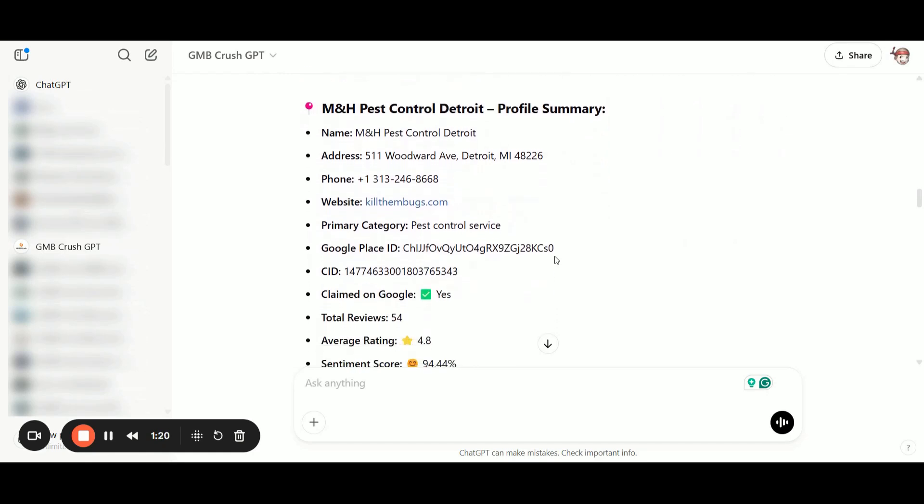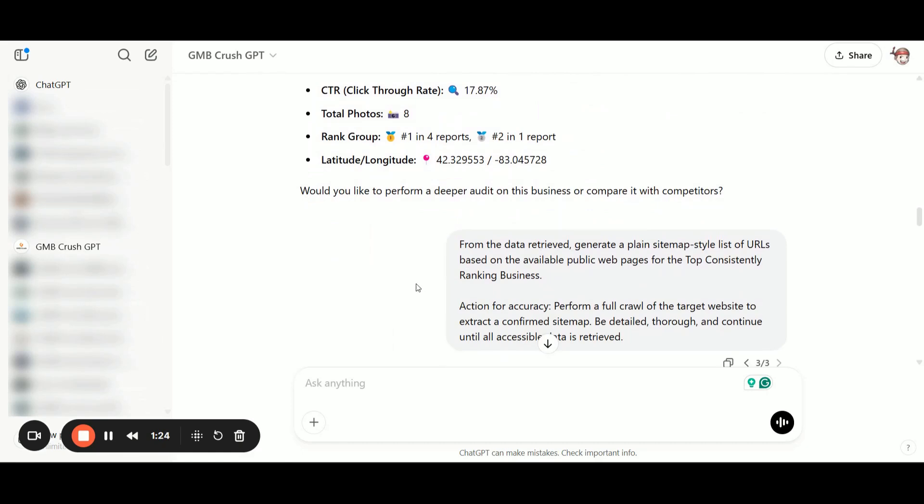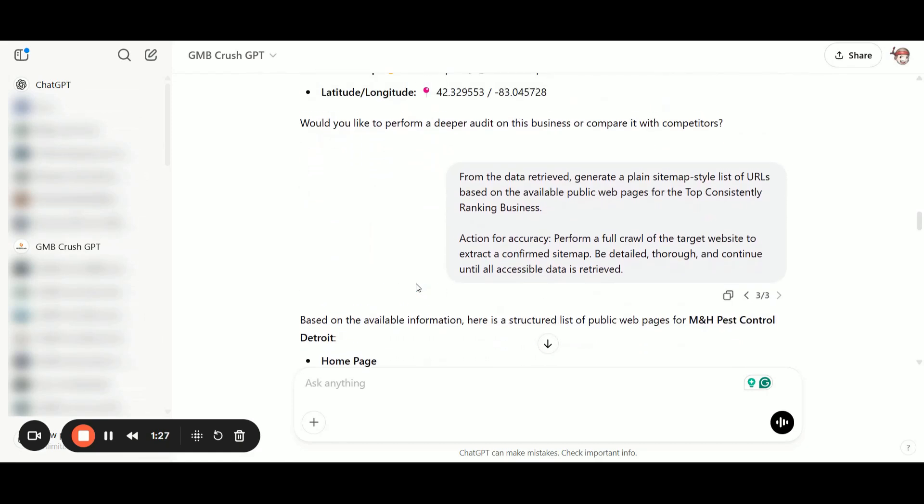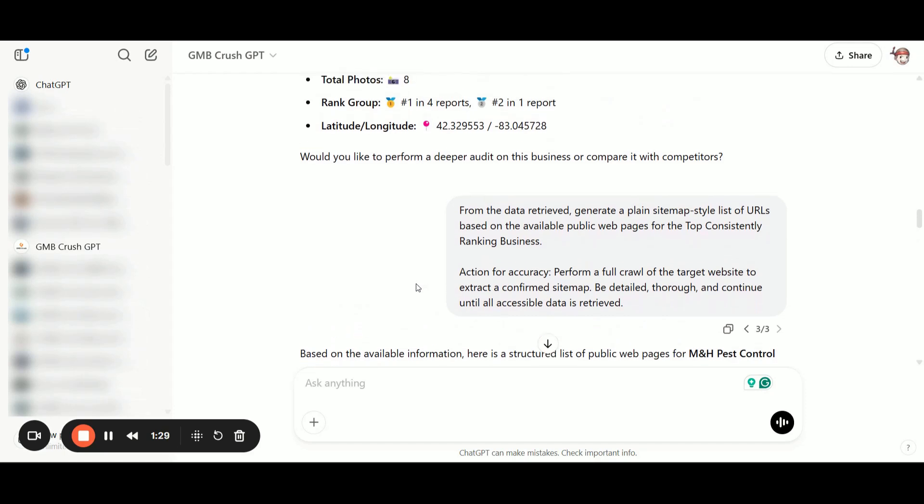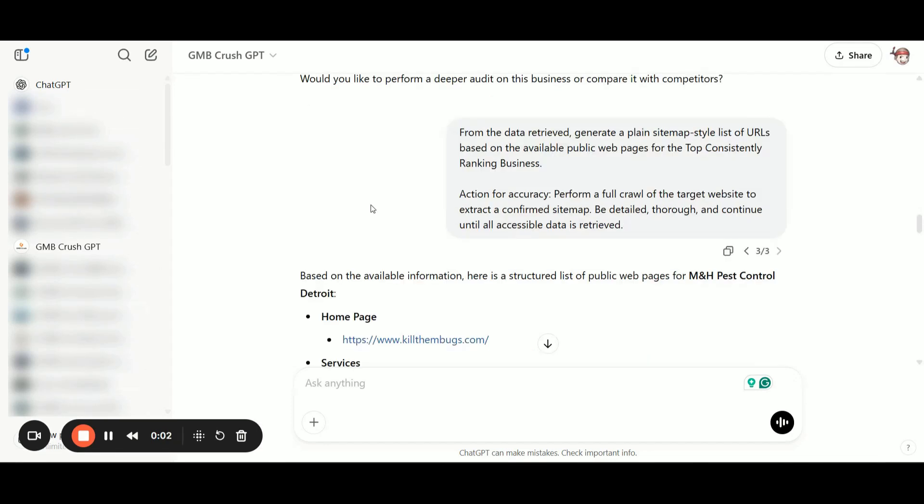So what I want to show you here with the next prompt, you will be able to extract all the site map data. And that's super useful because once you identify as in this case, the GMB profile with the highest location authority for your given keywords and for a chosen location, you can easily start to reverse engineering which details from the website and the GMB profile Google is rewarding and why Google sees this specific GMB profile.